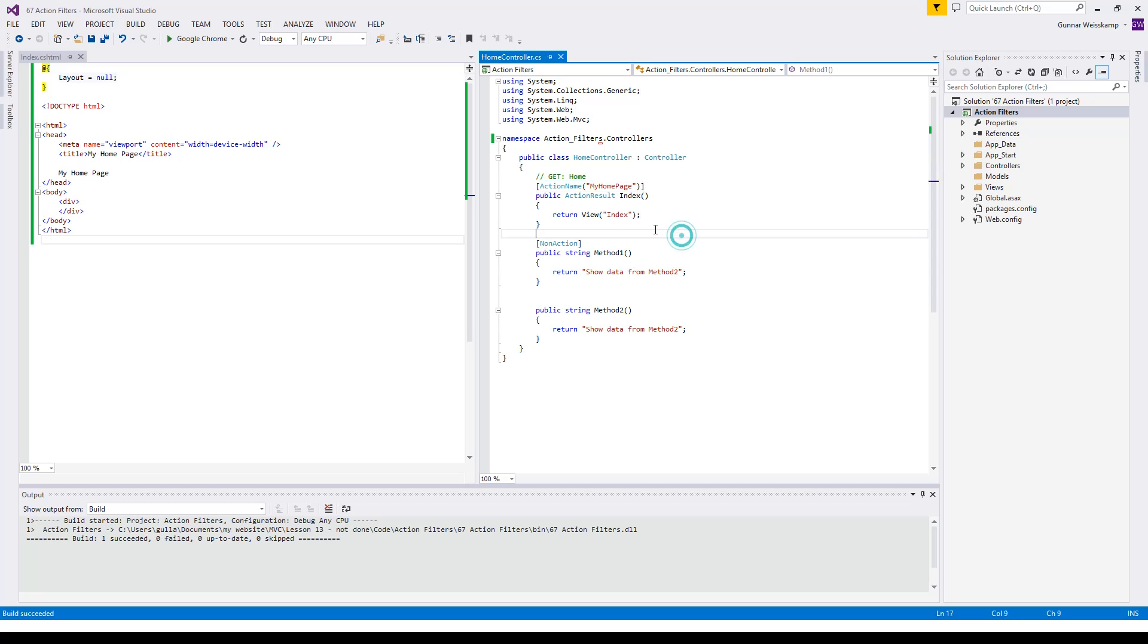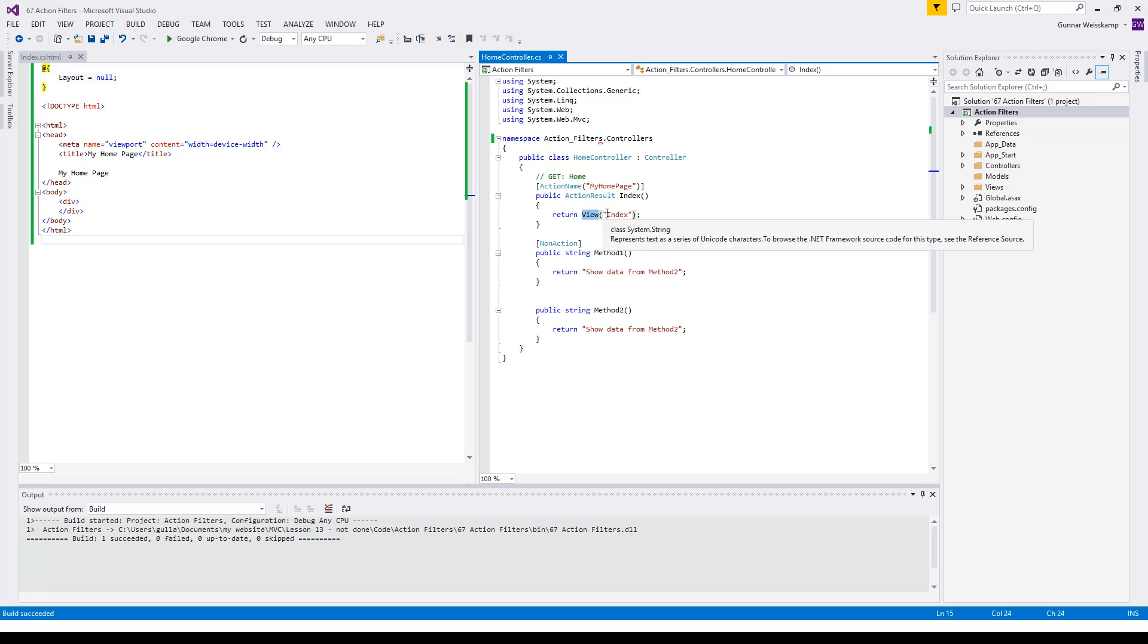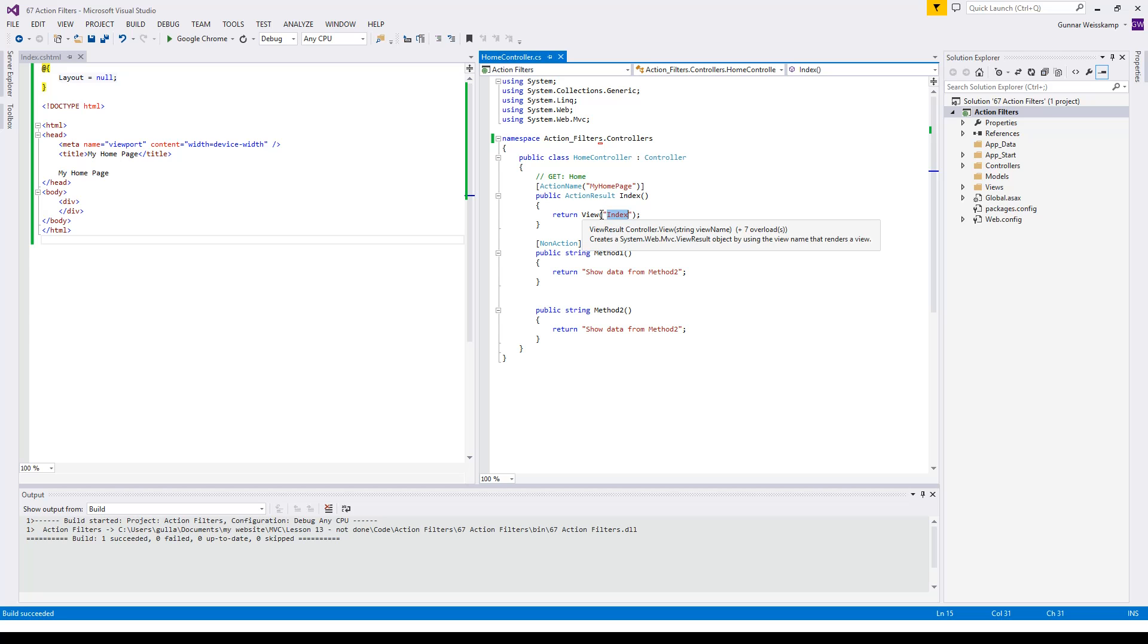But one thing you do need to do is because we've got this view here of index, you then have to pass in the view that index name. If you put in home page in there it'll fail. So if you don't put anything in there it will also fail.